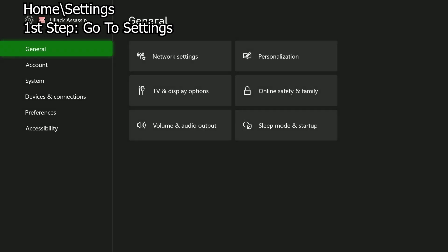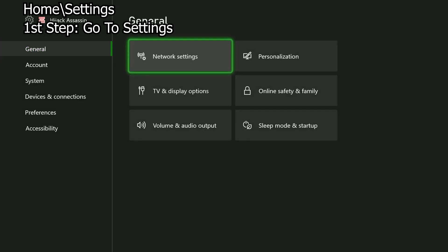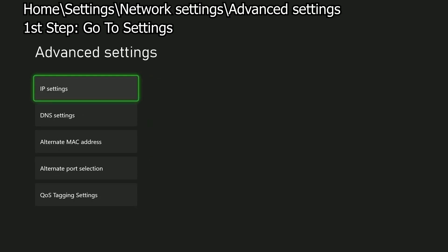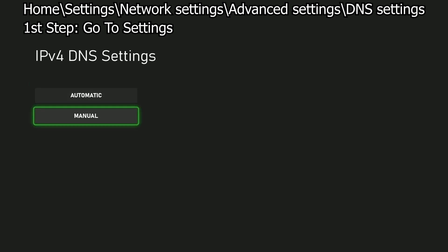The first thing you want to do is go to Settings, then press Network Settings, then go down to Advanced Settings. Once you do that, you want to press DNS Settings, and then Manual.